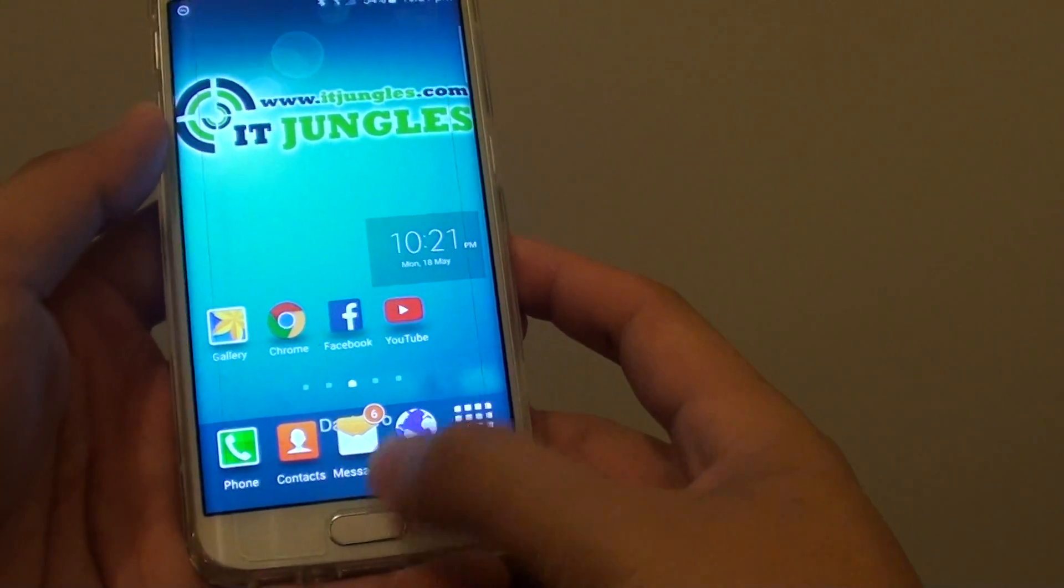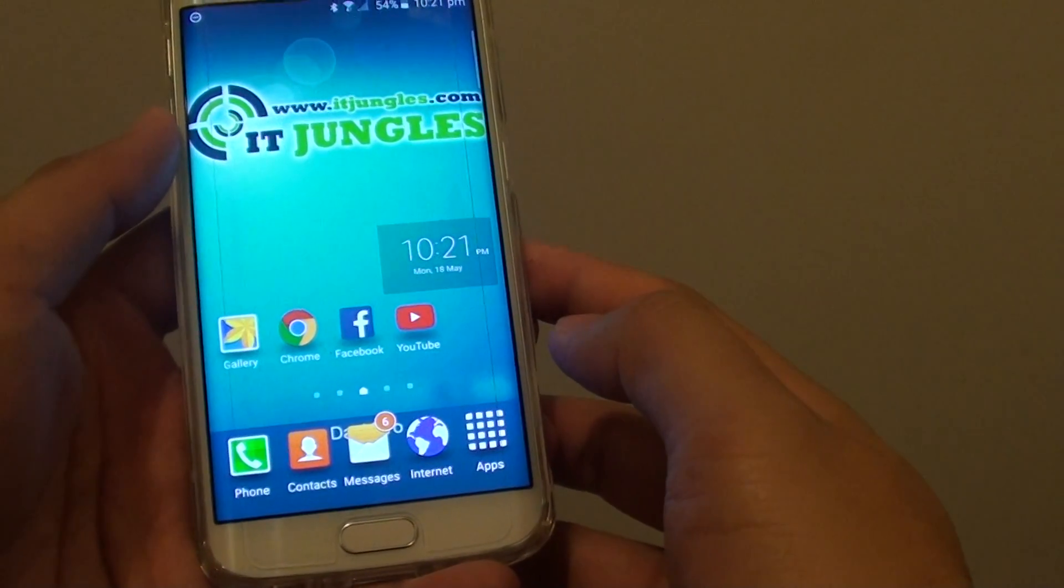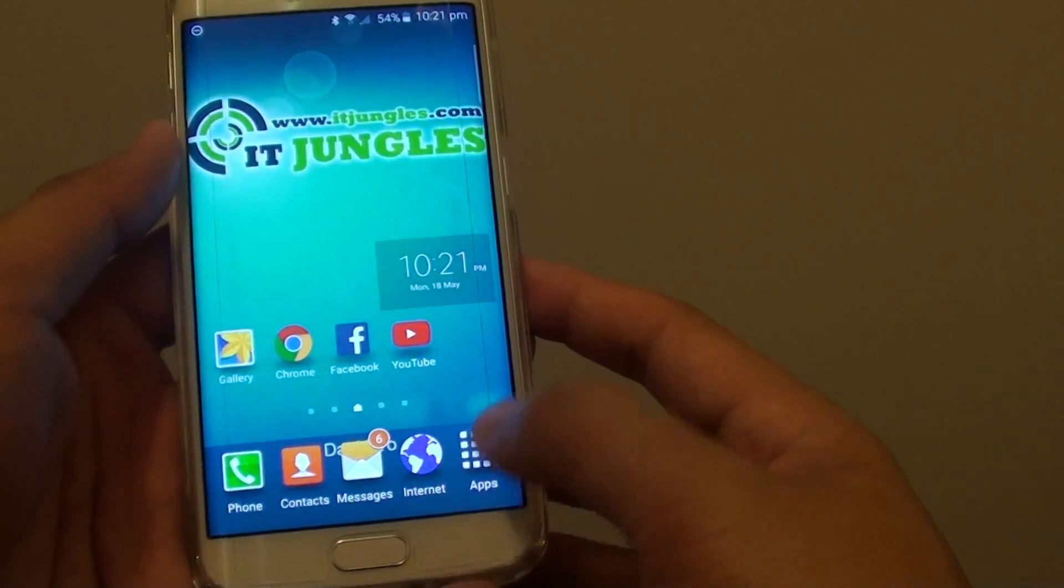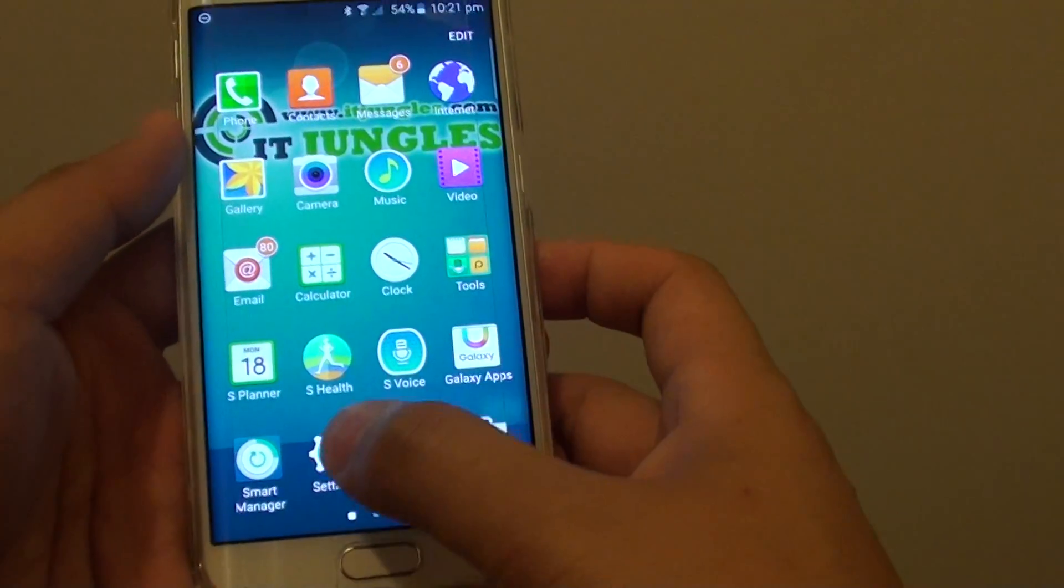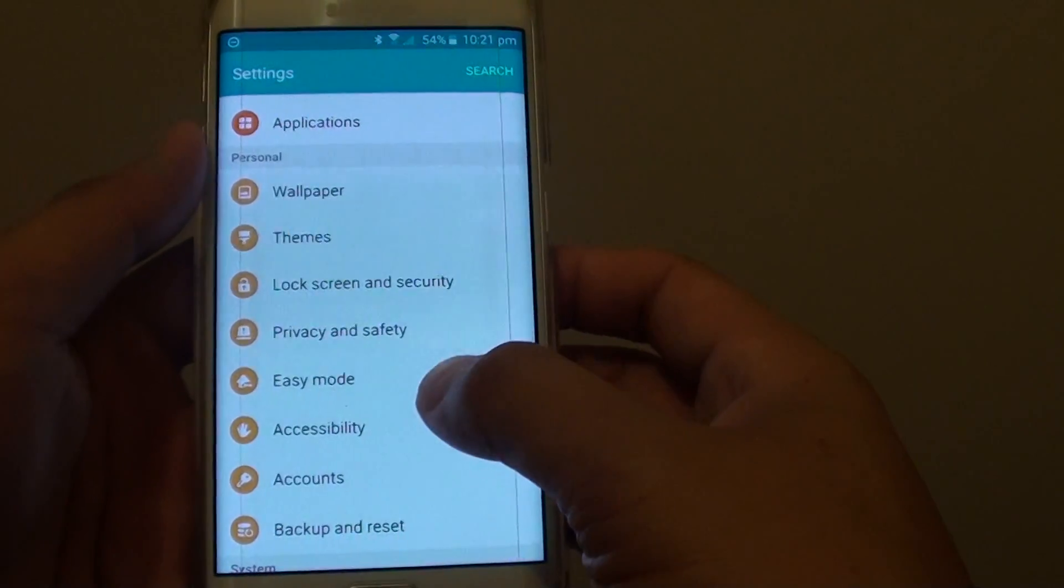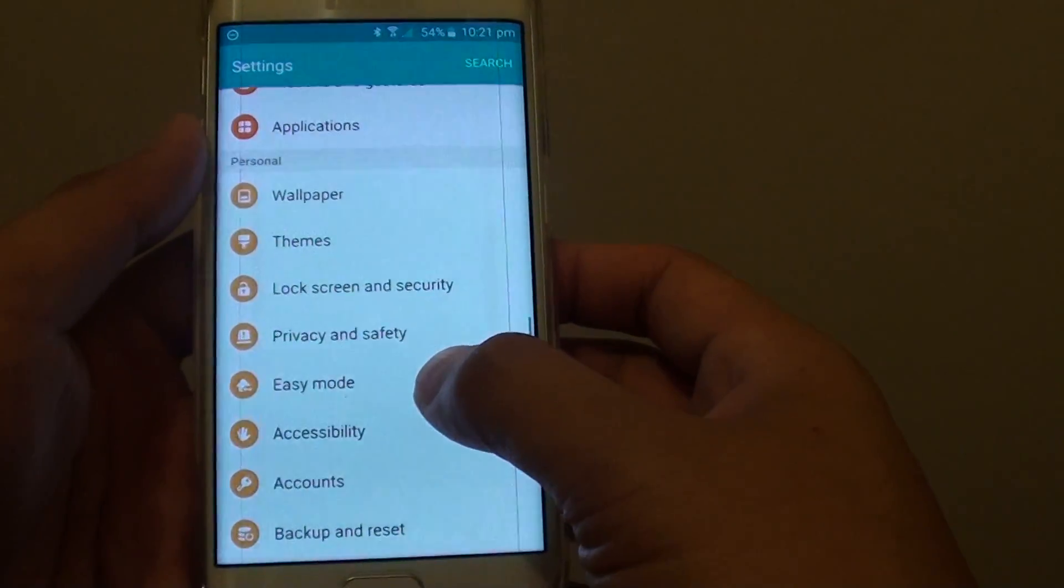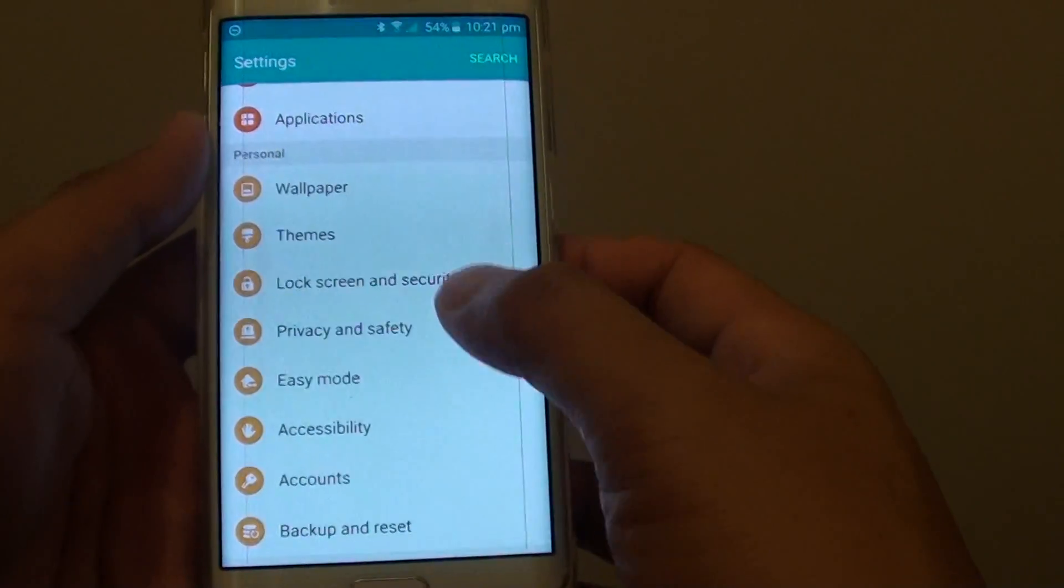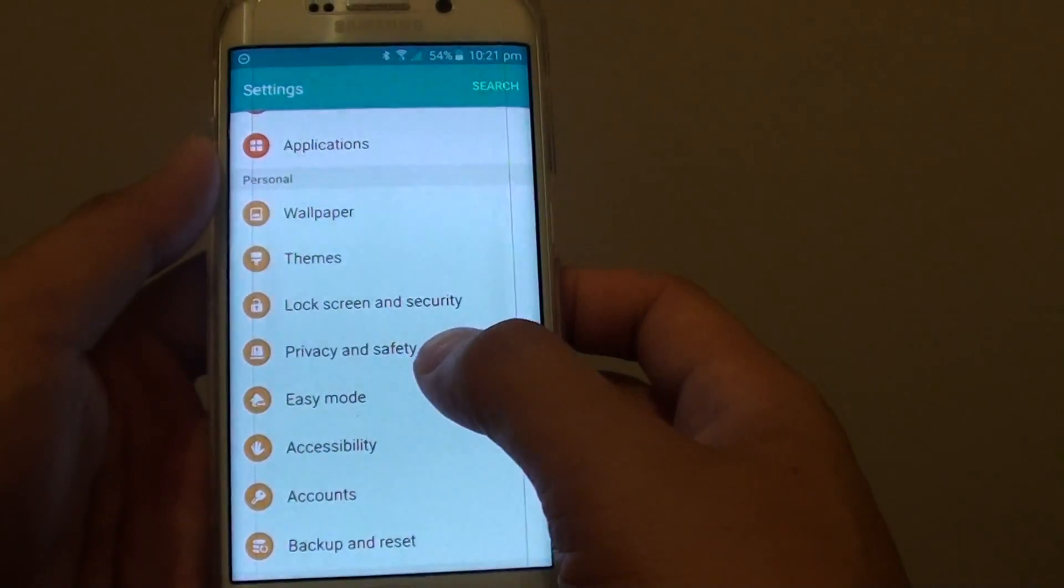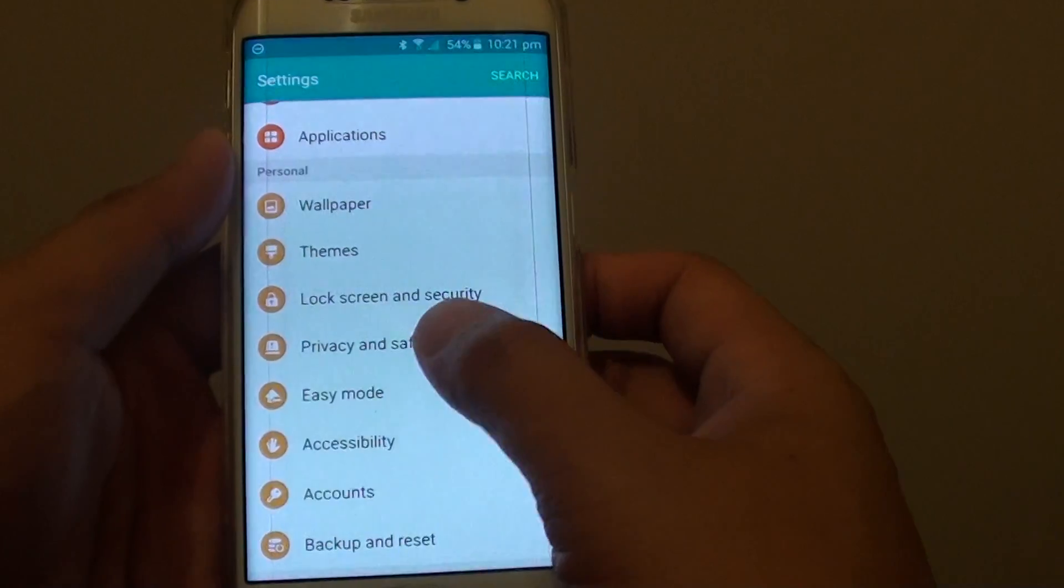To do so, first press on the home key to go back to your home screen, then tap on apps, tap on settings. In settings, you want to go down to the personal section and tap on privacy and safety.